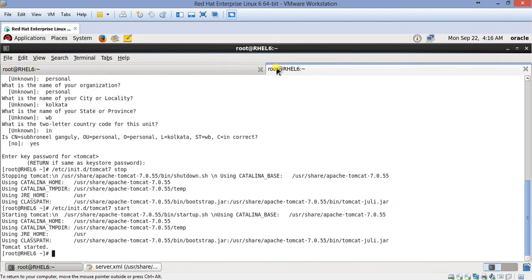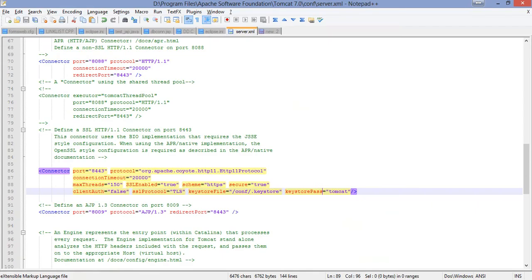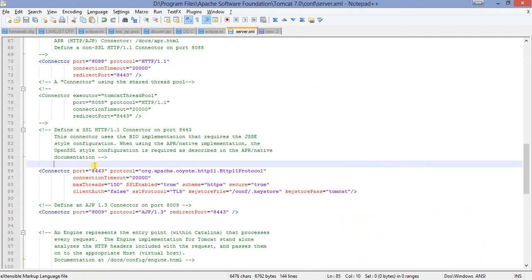So let's confirm with the IP address. Okay, I have config. Okay, 192.168.0.102, 109. So this is how we can configure our, so enable our SSL port for Windows as well as Linux.